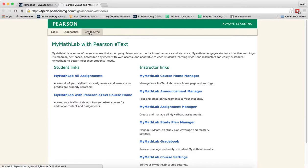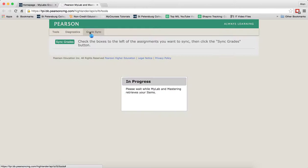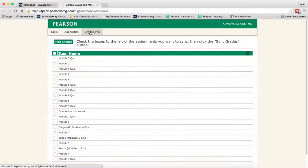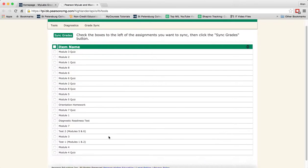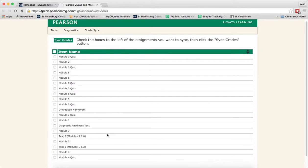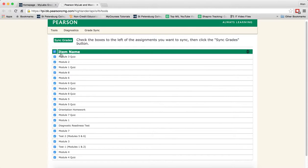Go ahead and click on Grade Sync. When you click on Grade Sync you're going to see a list of all the grades that are in the MyLabs product. You can choose them individually by clicking on the checkboxes or you can click the top checkbox and select them all, which is what I'm going to do now.